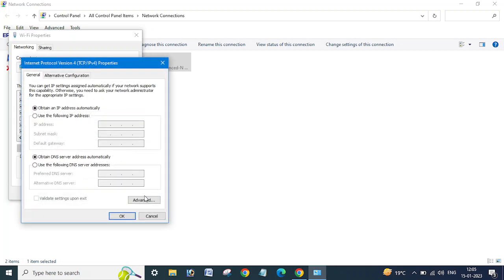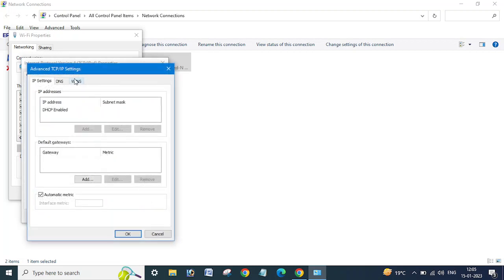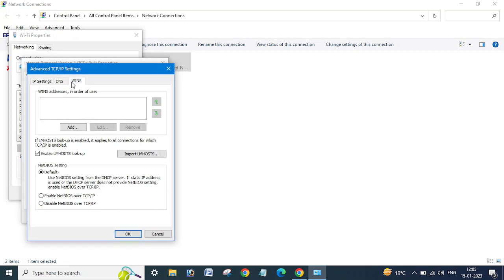And go to the Advanced option. Here you can see the WINS, you need to click on the WINS.